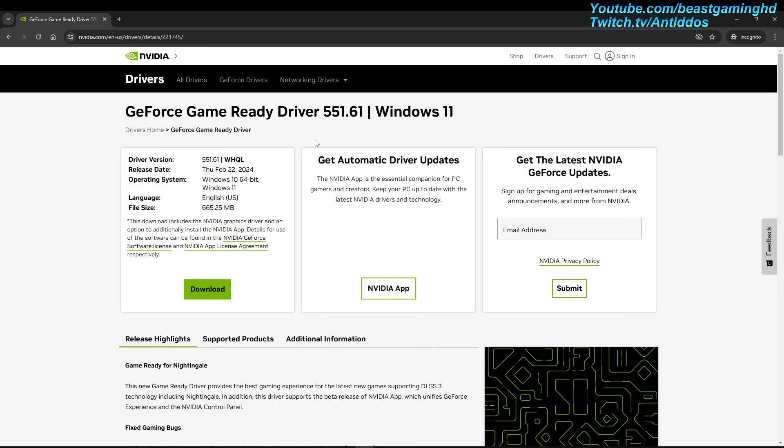You want to do a full fresh install of this driver. You don't want to have any remnants of the old version that you previously had. So do that, run the game, let me know how it works.